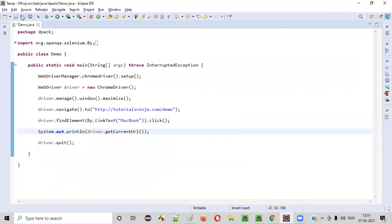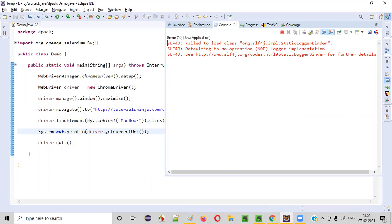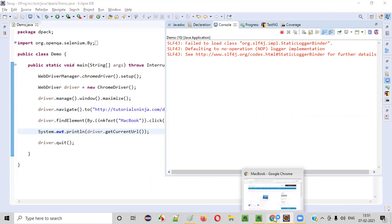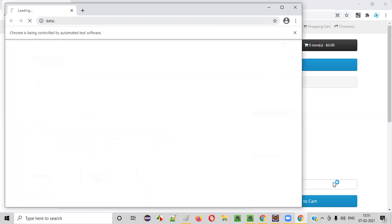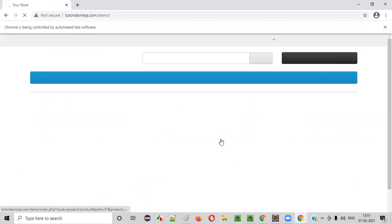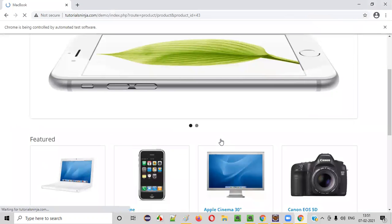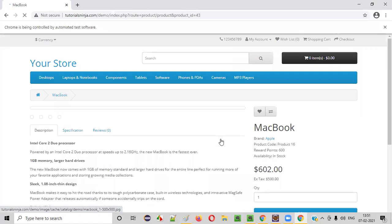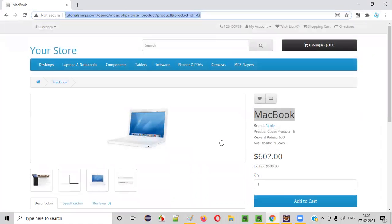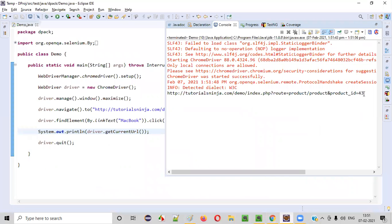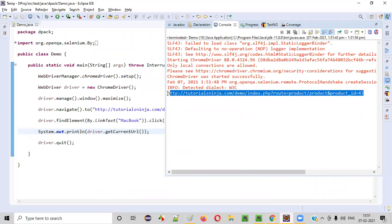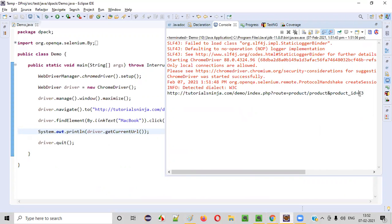Now run this code. So you will see that in the output, this particular page URL. This 43 number is there at the end of this URL will be retrieved and printed in the output console by that getCurrentURL command. You see, done. You see the page URL of that MacBook product display page having the number 43 at the end got printed here.